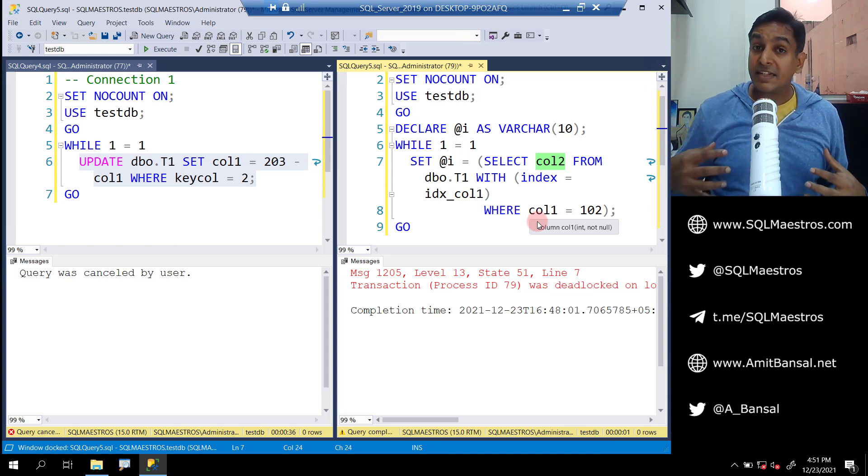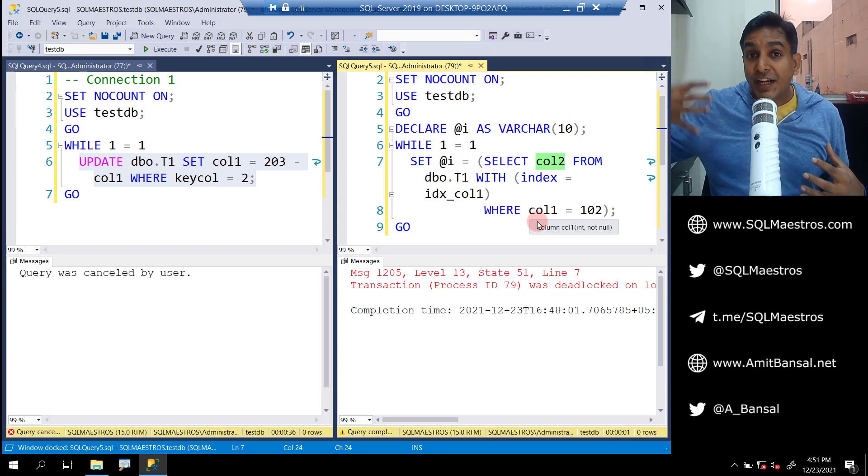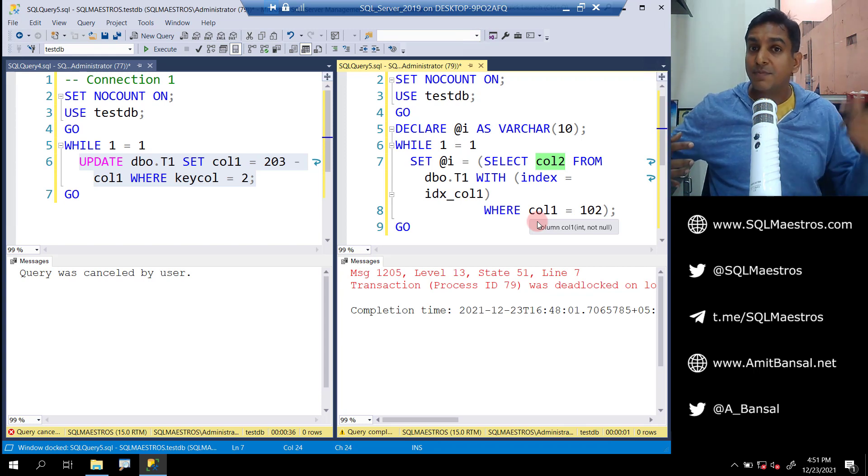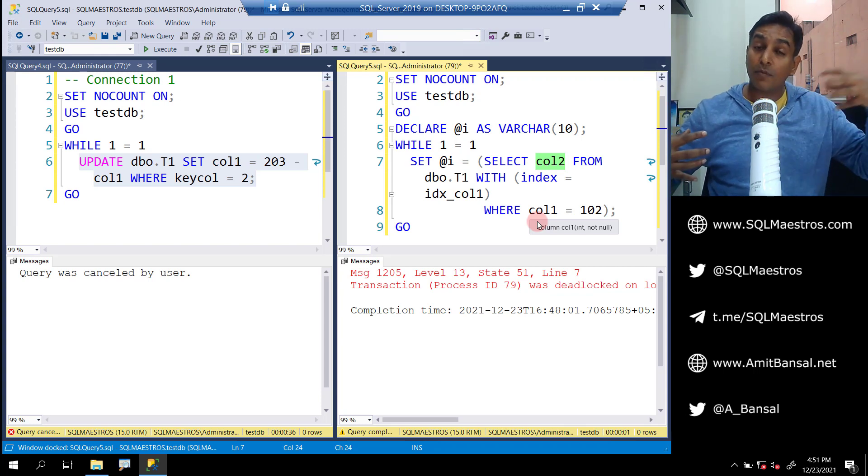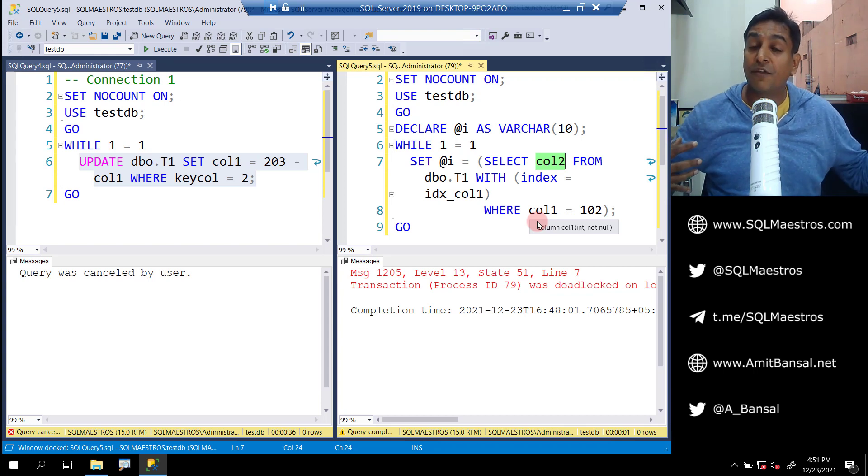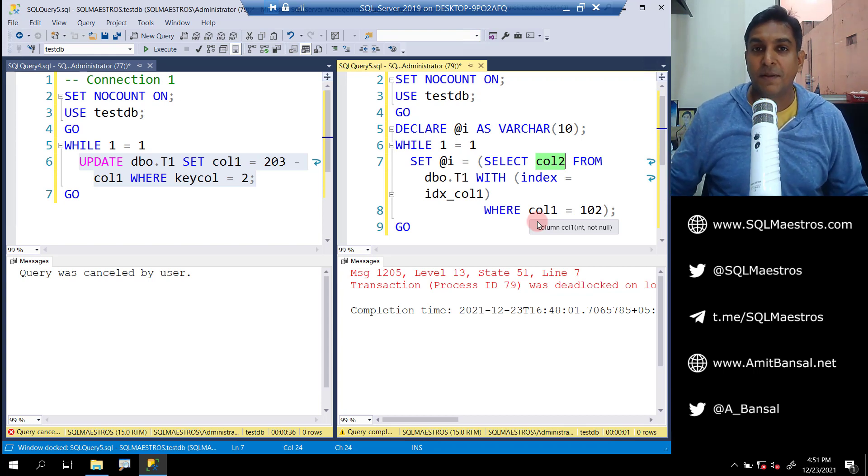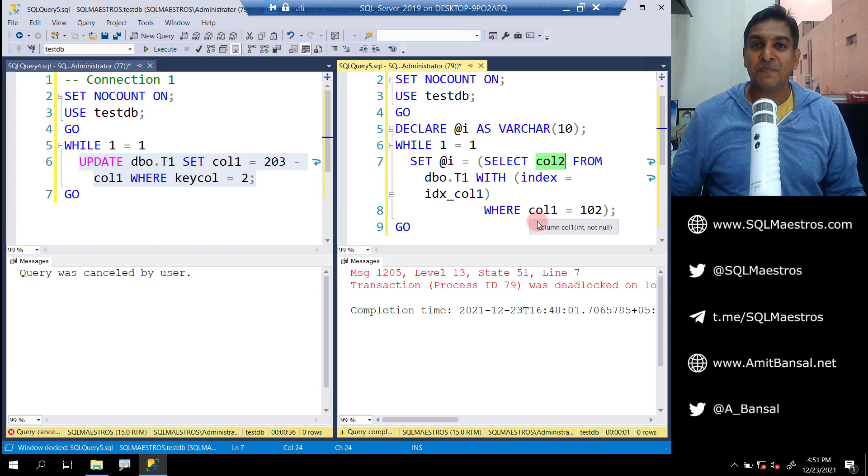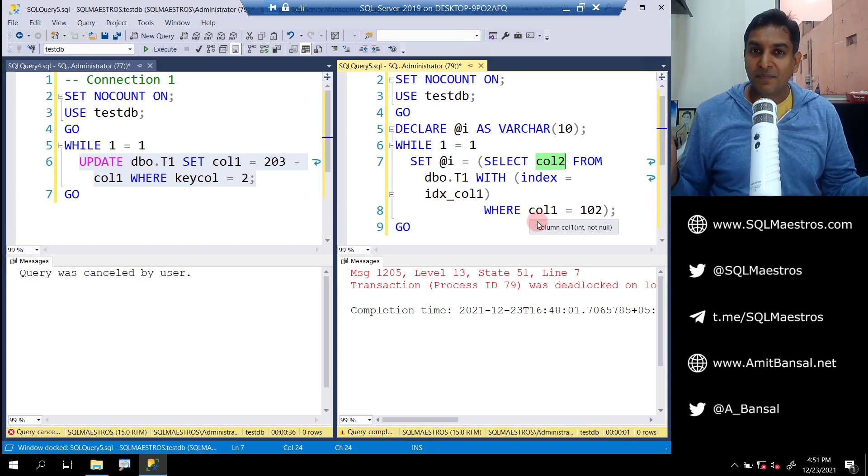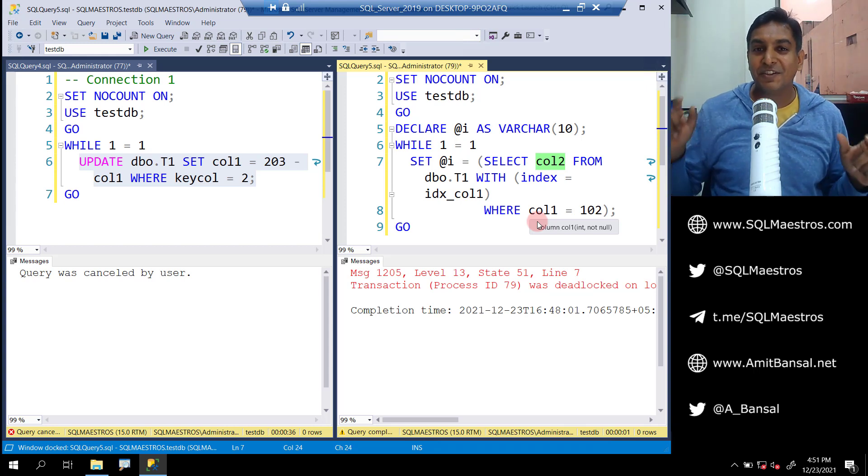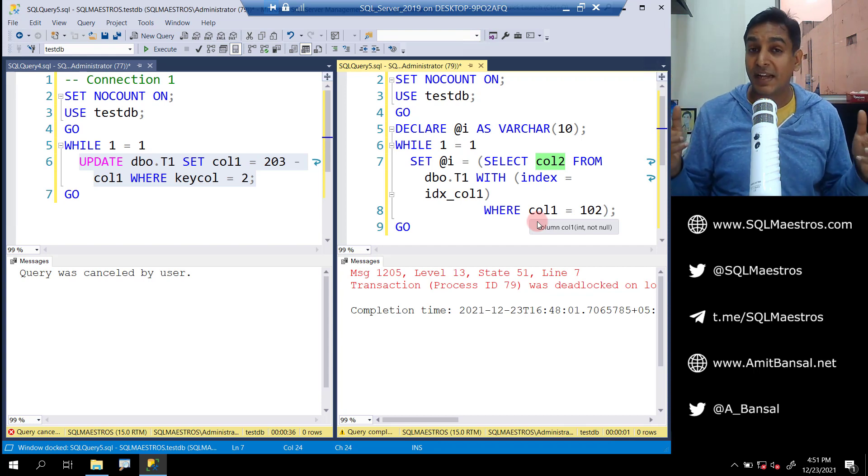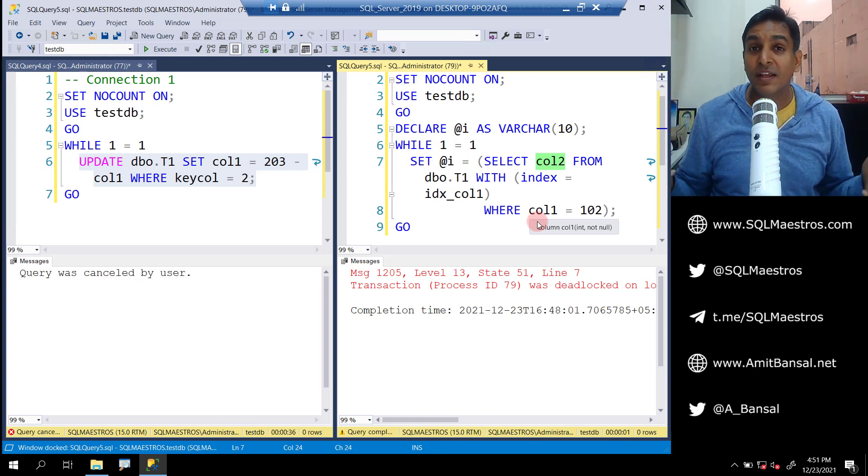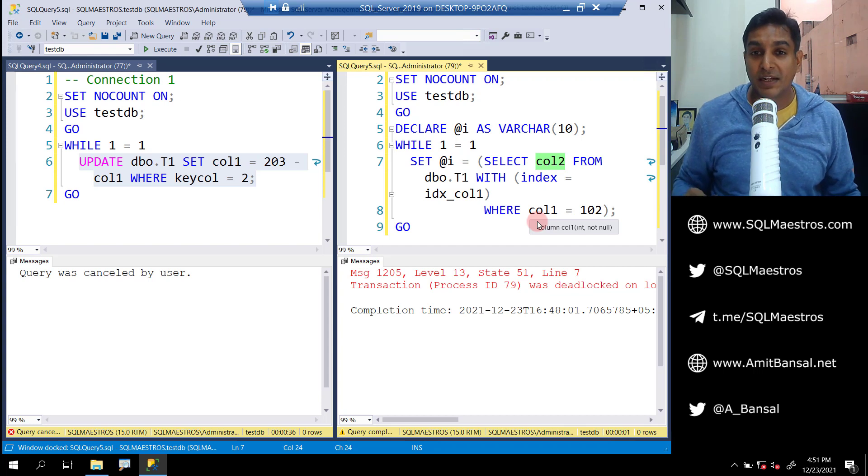So the select statement is also asking for a shared lock on the non-clustered index because it's a read operation, and then does a bookmark lookup on the base table and is asking for a shared lock on the base table. Now you have connection one asking for exclusive lock, you have connection two asking for shared lock, and you know that exclusive lock is not compatible with any other lock mode type.